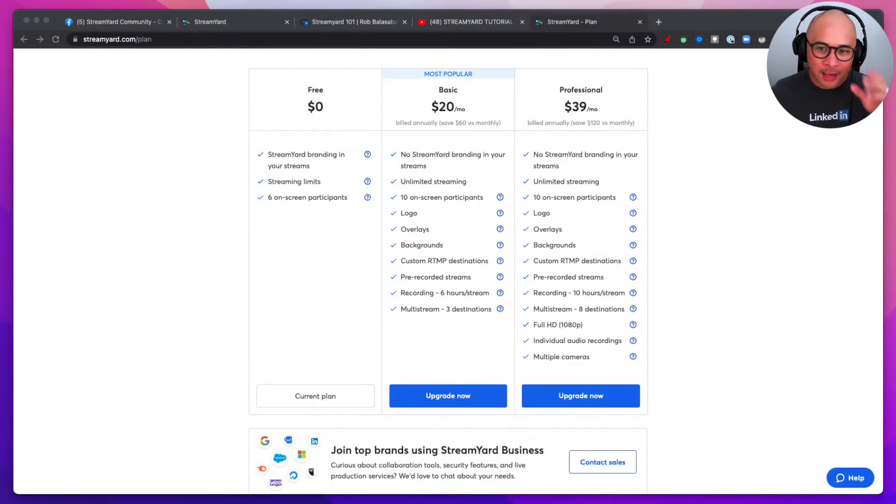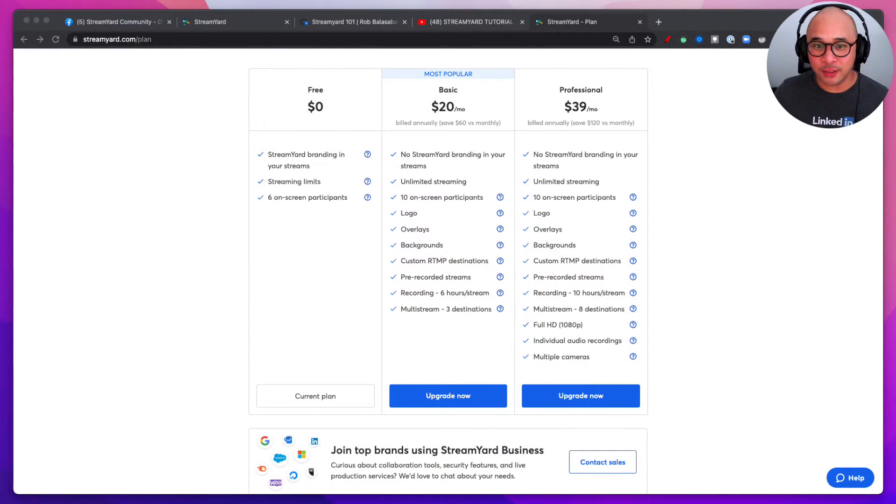Hey, it's Rob Balasadis. In this video I want to answer the question: is StreamYard free? That's the first question. And which will answer the second question, what does StreamYard cost? All right, so let me share my screen and let's jump into it.